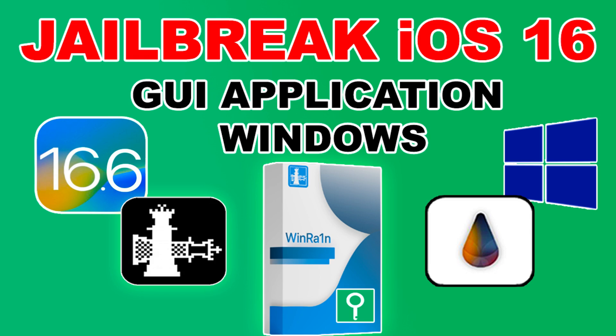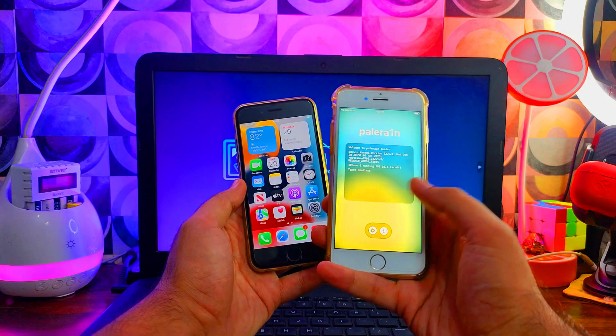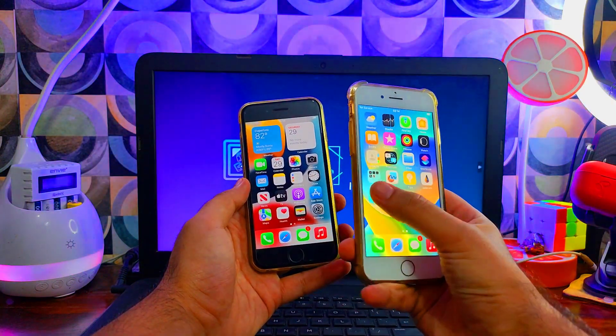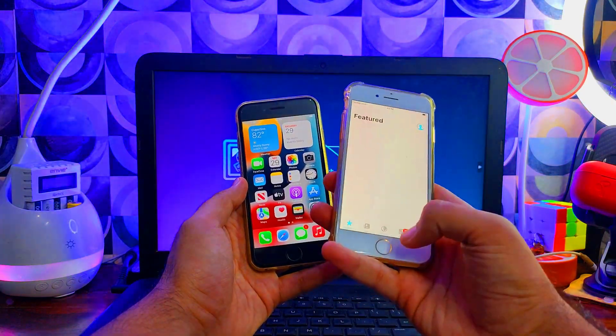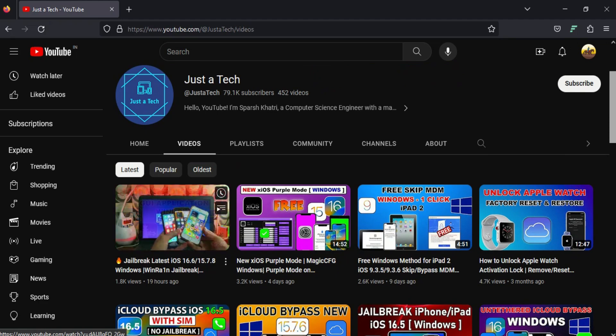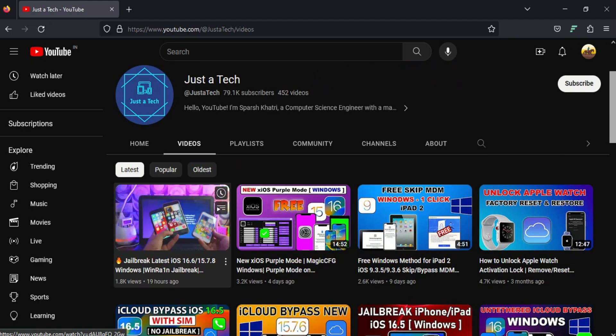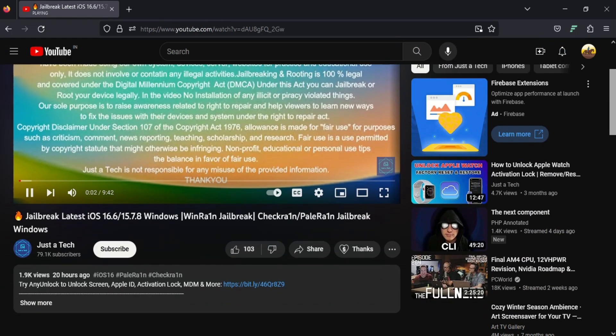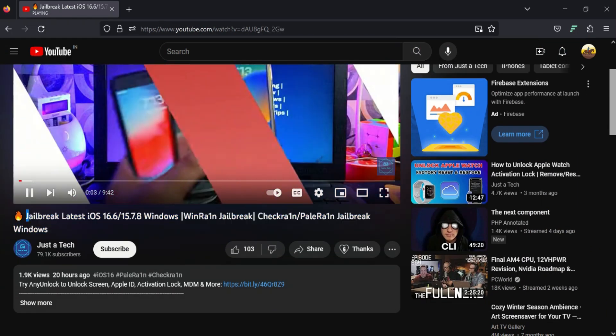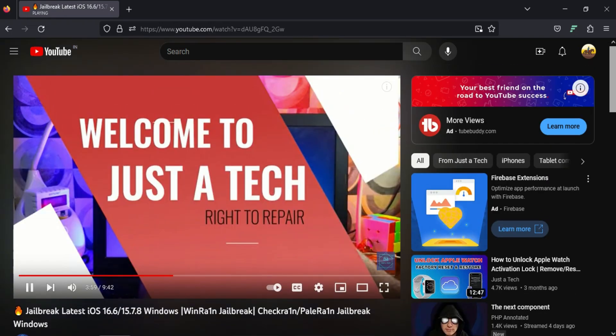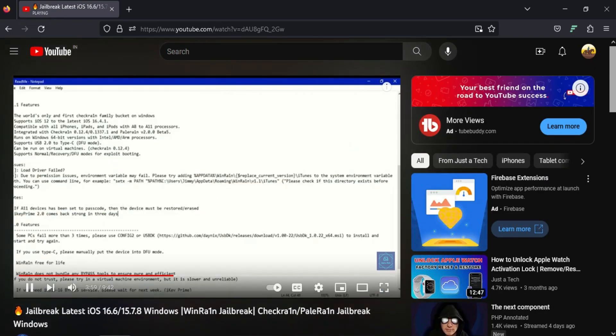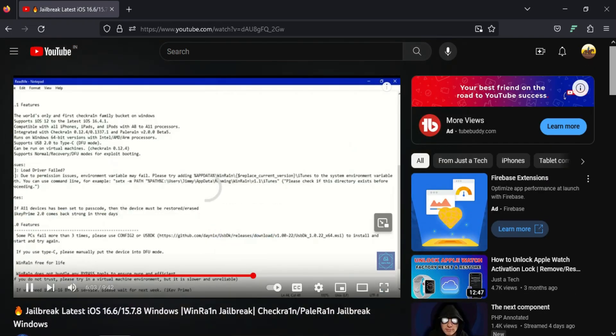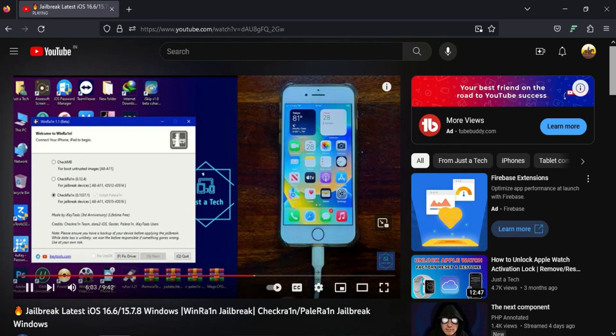Yesterday on my channel I posted a video on jailbreaking the latest iOS 16 through the WinRAIN Windows method, and many people requested me to make the same video for iOS 15 devices. You can follow this same guide and easily jailbreak iOS 15 devices.